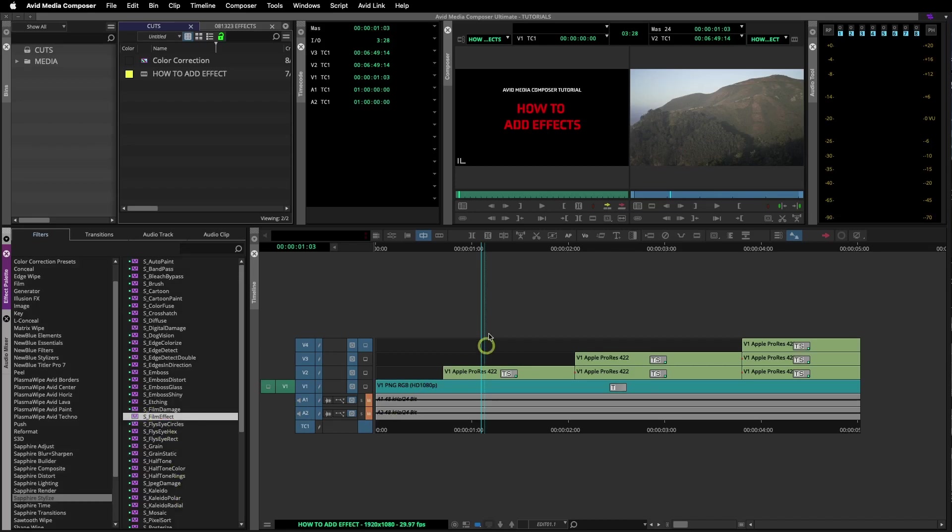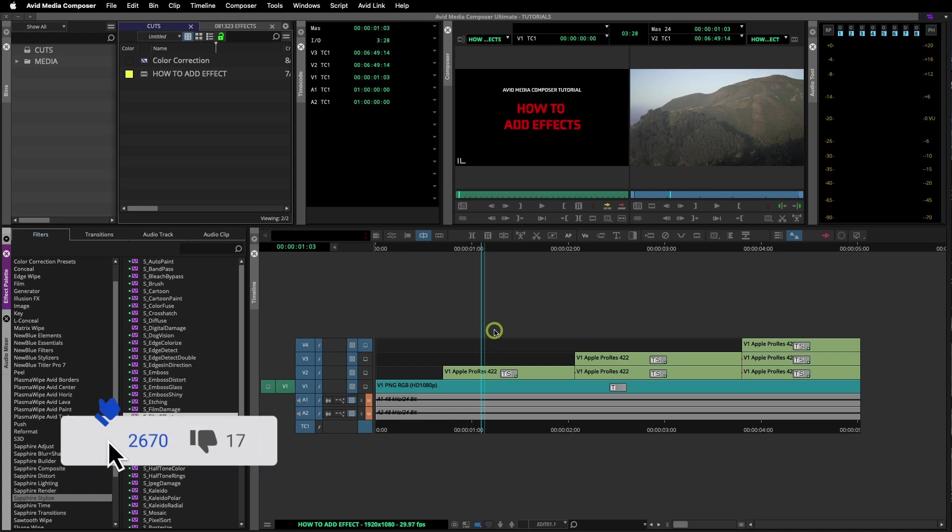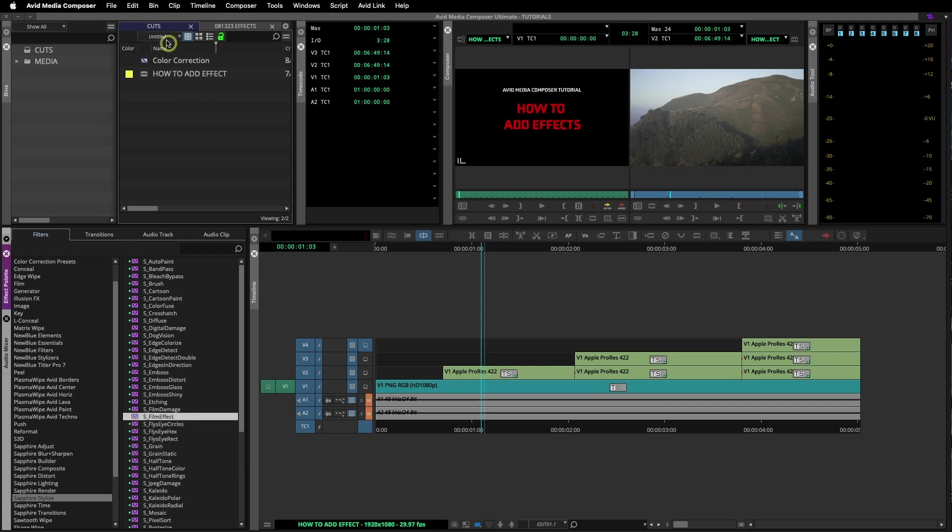Avid Media Composer Tutorial: How to add or apply effects. Here I have a sequence already created. I added a few clips on a few different video layers that I am going to use for this example.